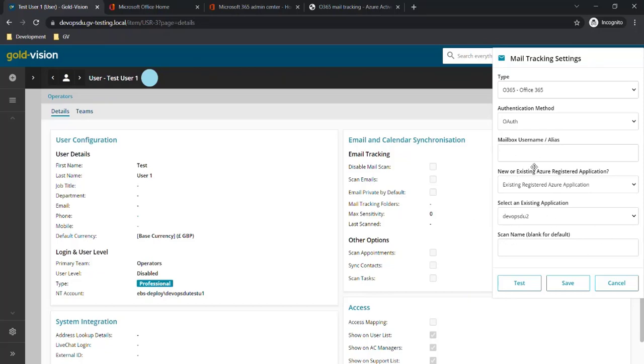All we need to do from here is fill in the user's email address in mailbox username alias field, then click test and save the settings.